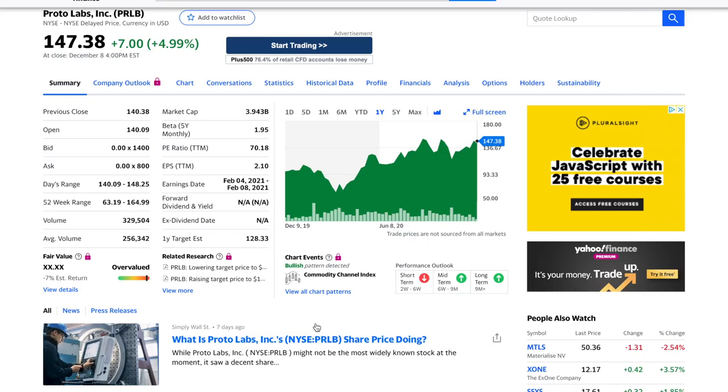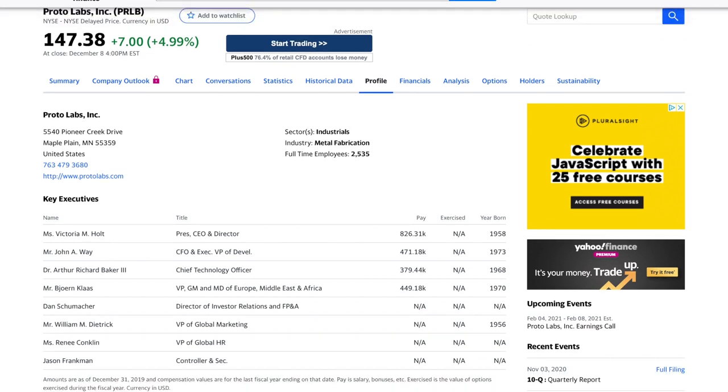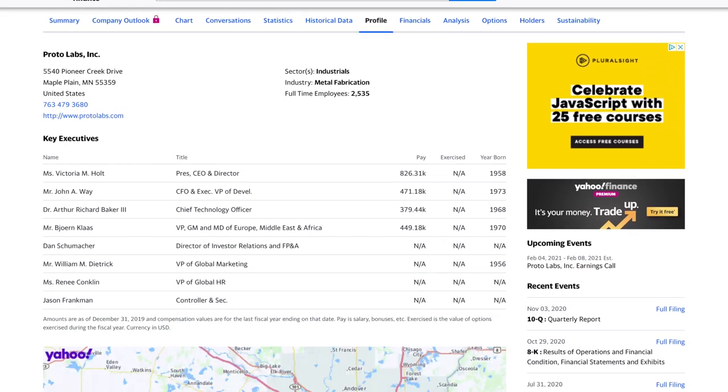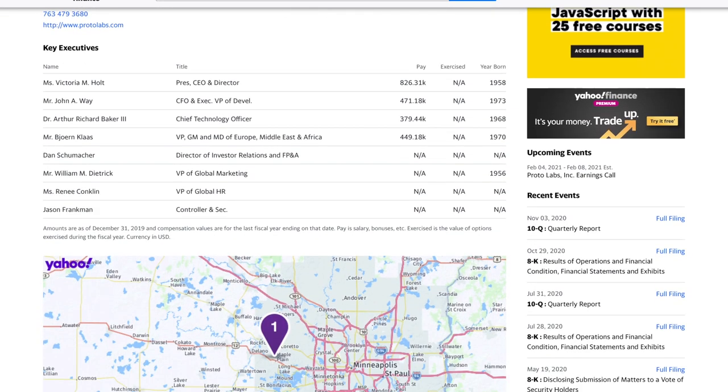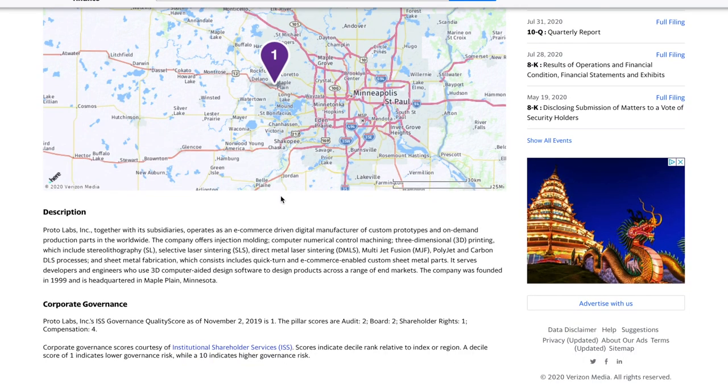For some reason, there's no further details on Trading 212 for ProtoLabs, so we just dived over to Yahoo Finance here, and we can see that they have an earnings per share of 2.1 with a PE ratio of 70.18. The company is in the industrial sector, and metal fabrication would be its industry, currently have 2,500 employees, and if we just scroll down here, in a nutshell, ProtoLabs, together with its subsidiaries, operates as an e-com-driven digital manufacturer of custom prototypes and on-demand products across the world.